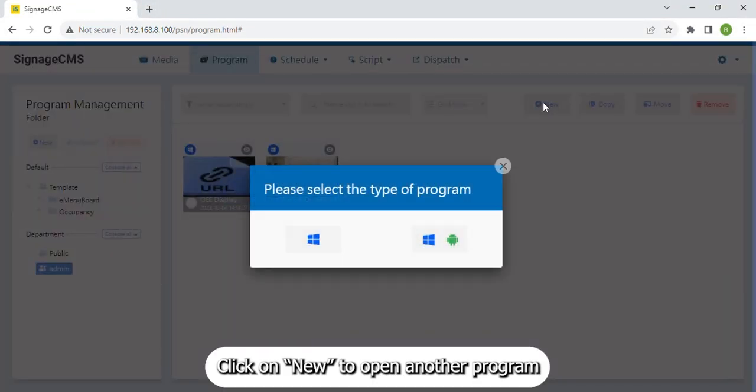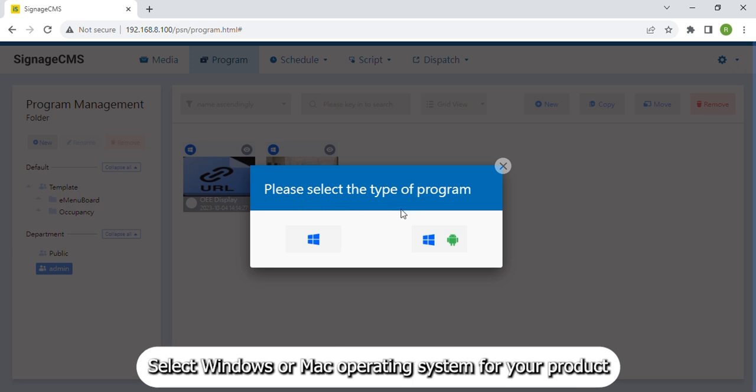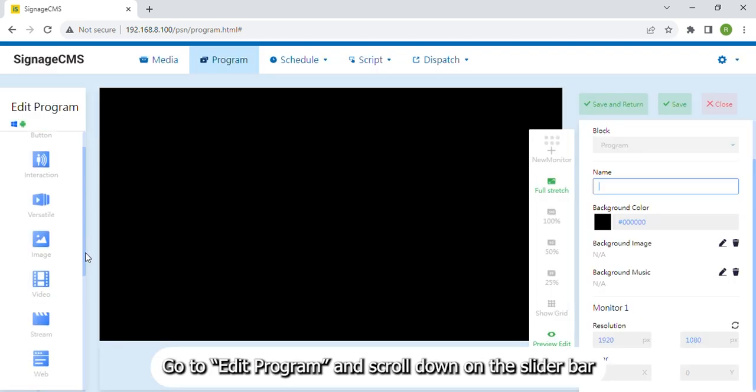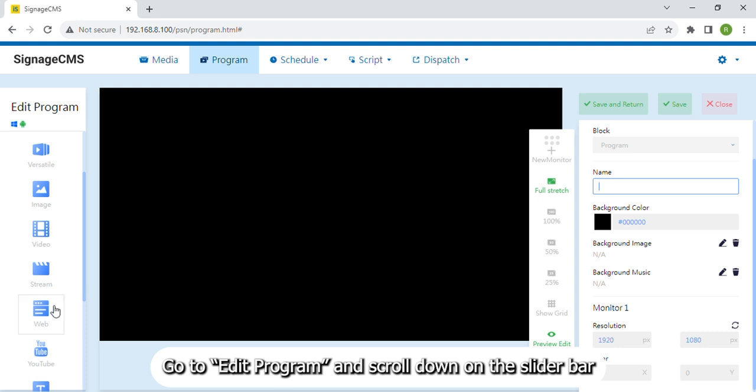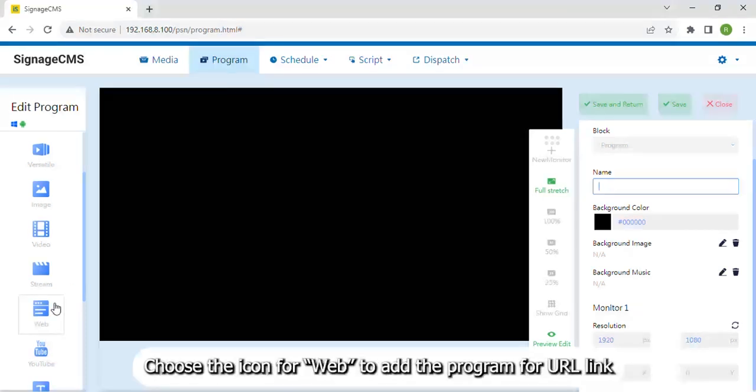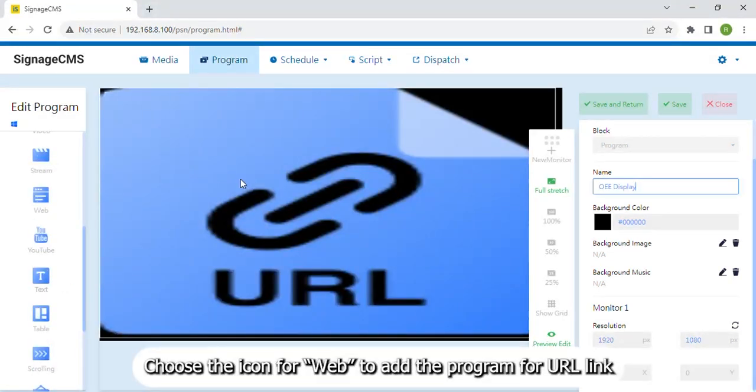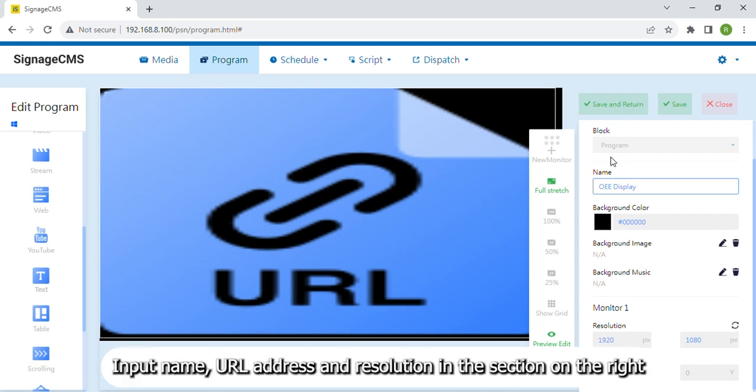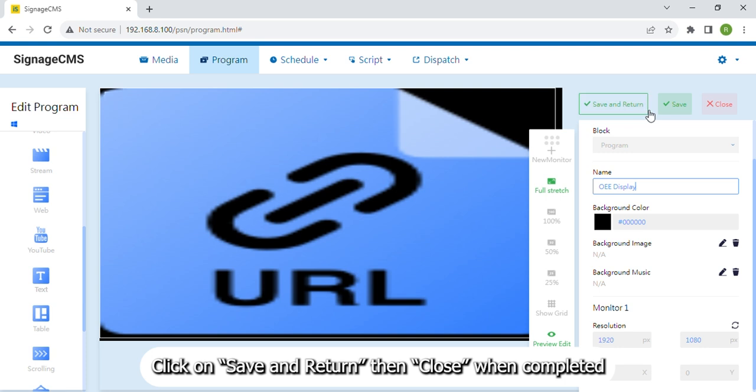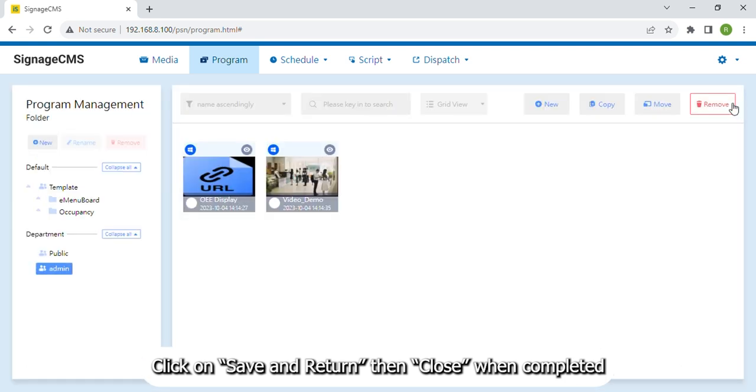Click on New to open another program and select Windows or Mac operating system for your product. Go to Edit Program and scroll down on the slider bar. Choose the icon for Web to add the program for URL link. Input name, URL address and resolution in the section on the right. Click on Save and Return then Close when completed.